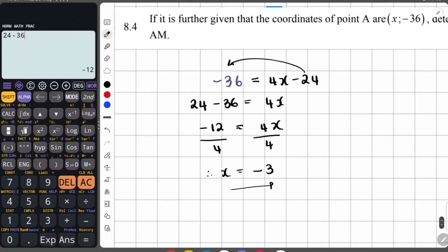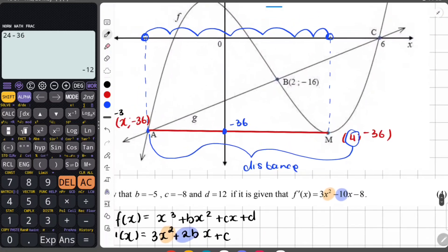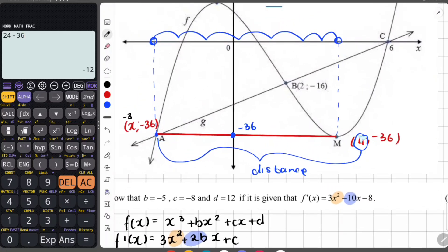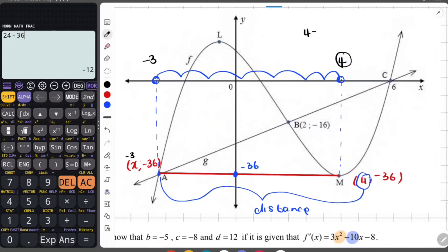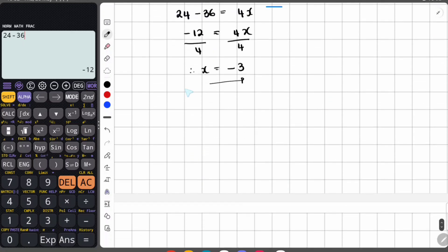So A is at negative 3 and negative 36. To find the distance AM, we say 4 minus negative 3, which is 4 plus 3, which equals 7 units. You could also think of it as 3 units from the origin to negative 3, plus 4 units from the origin to 4, totaling 7 units. So AM equals 7 units.